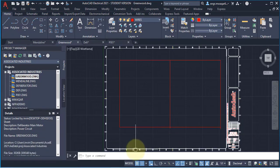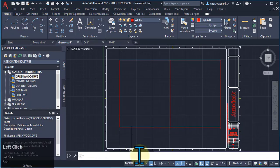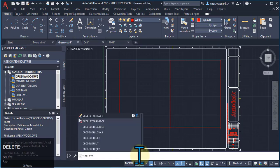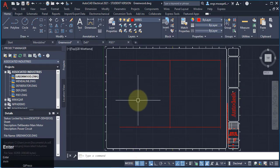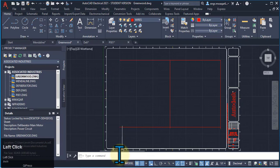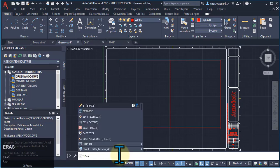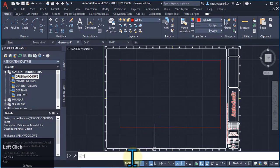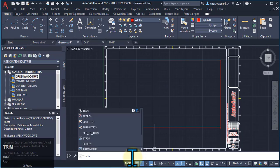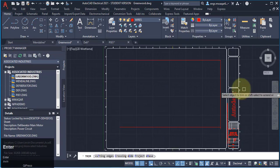If I want to delete a line, I enter the delete command, click on the line, and press Enter — the line will be deleted. These are very easy commands.